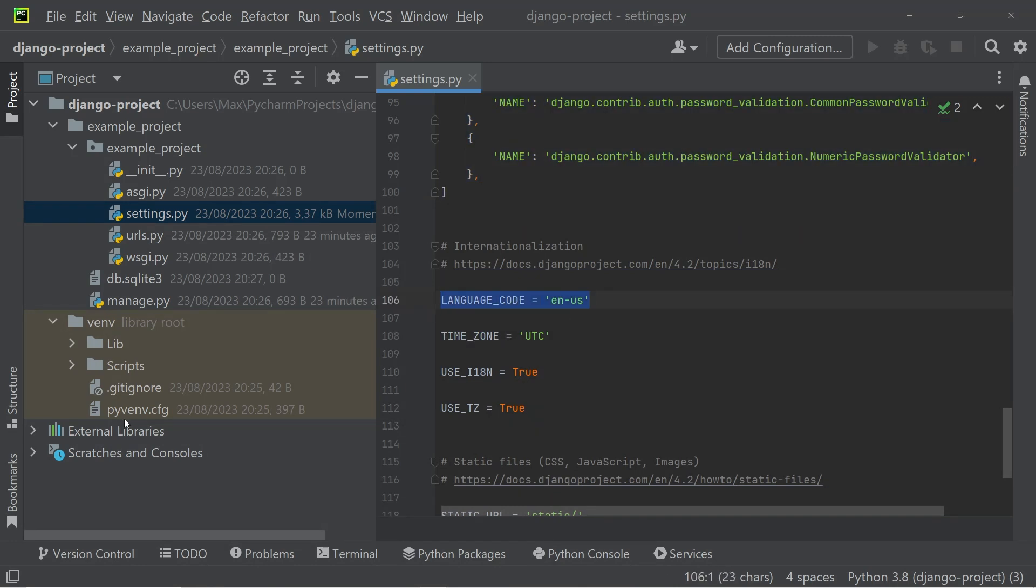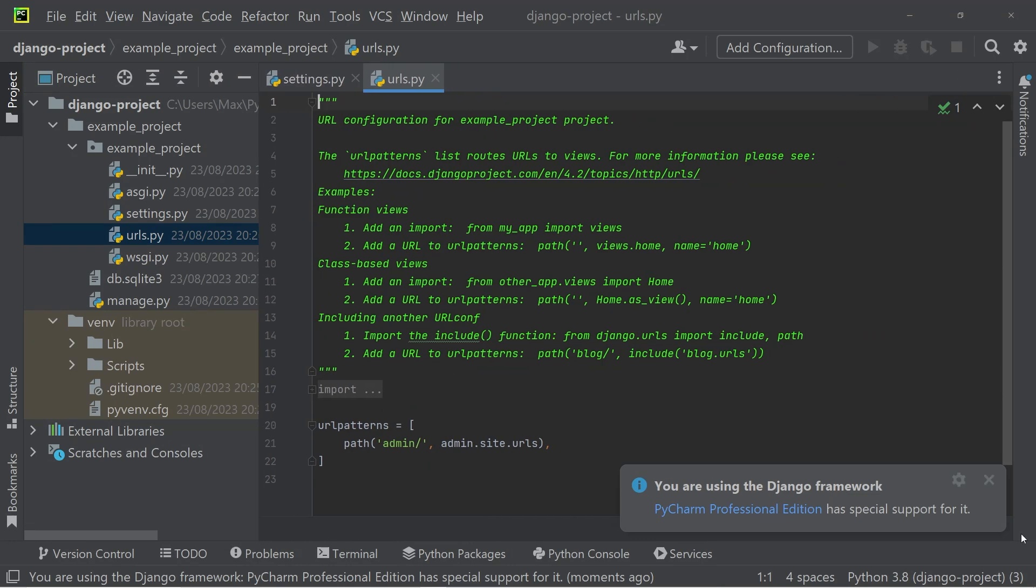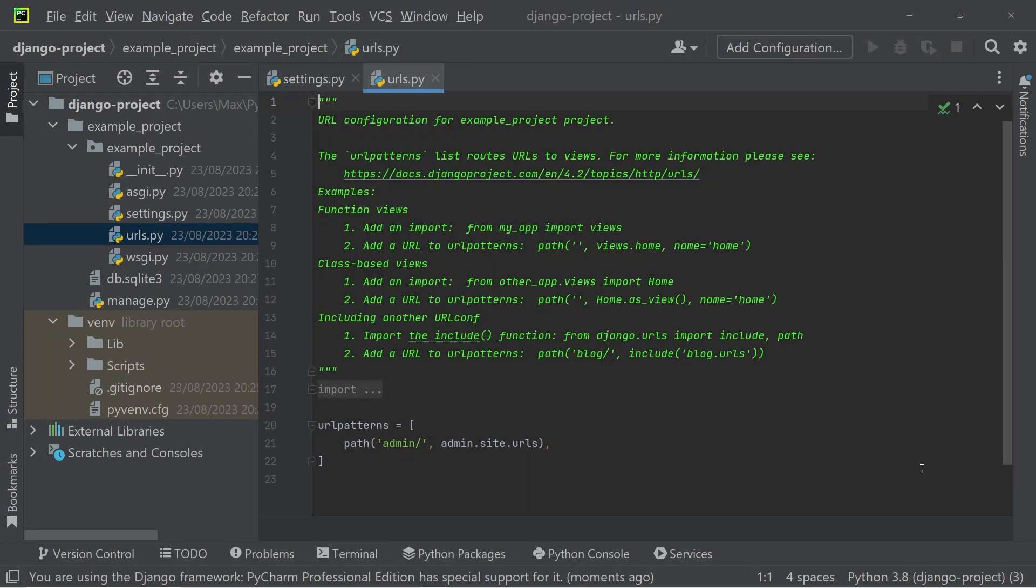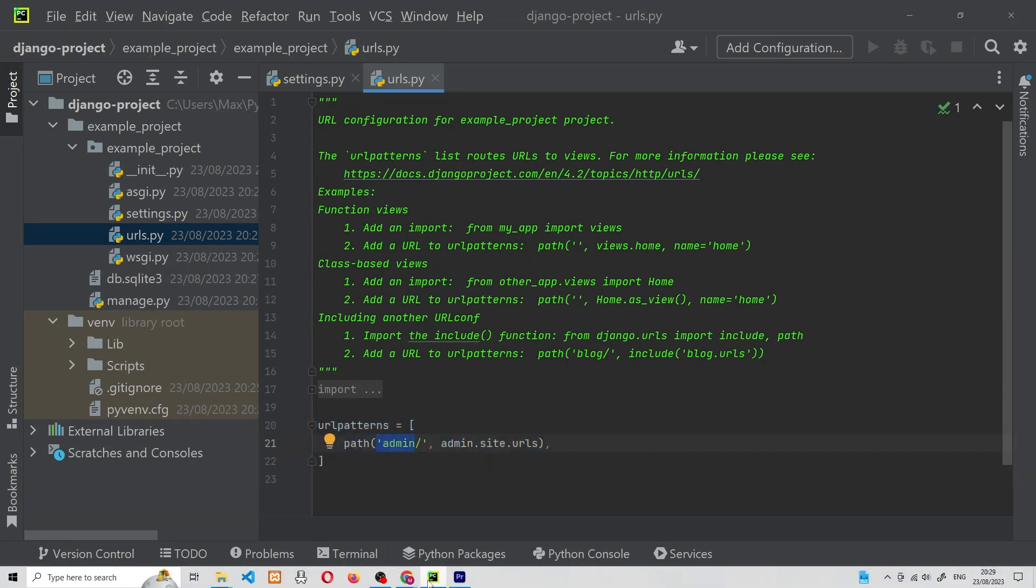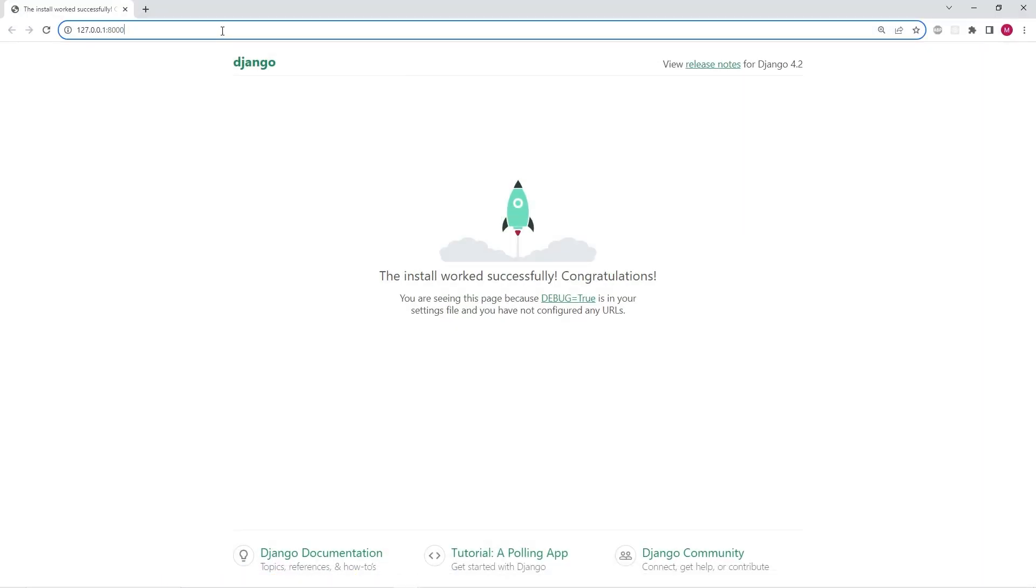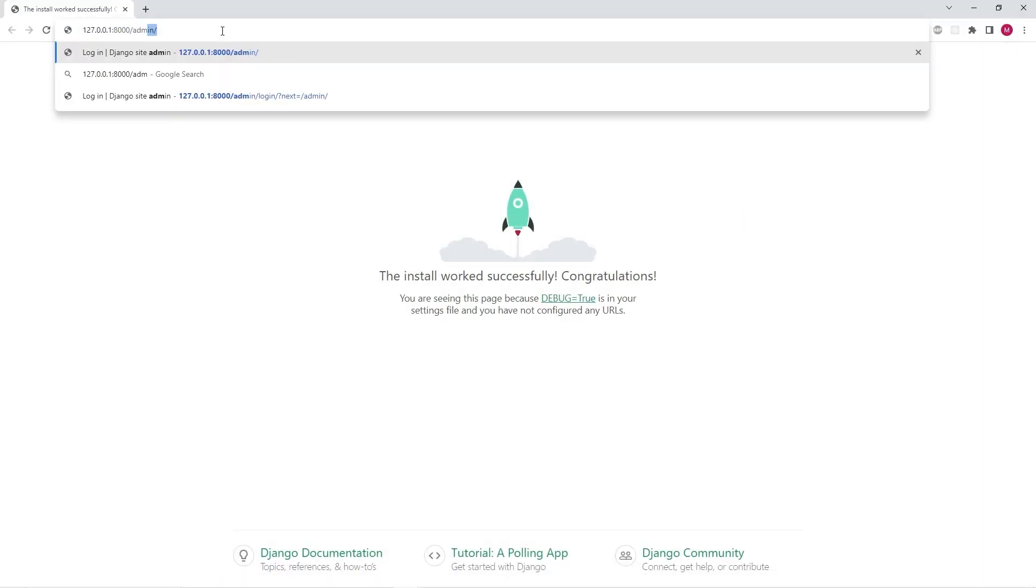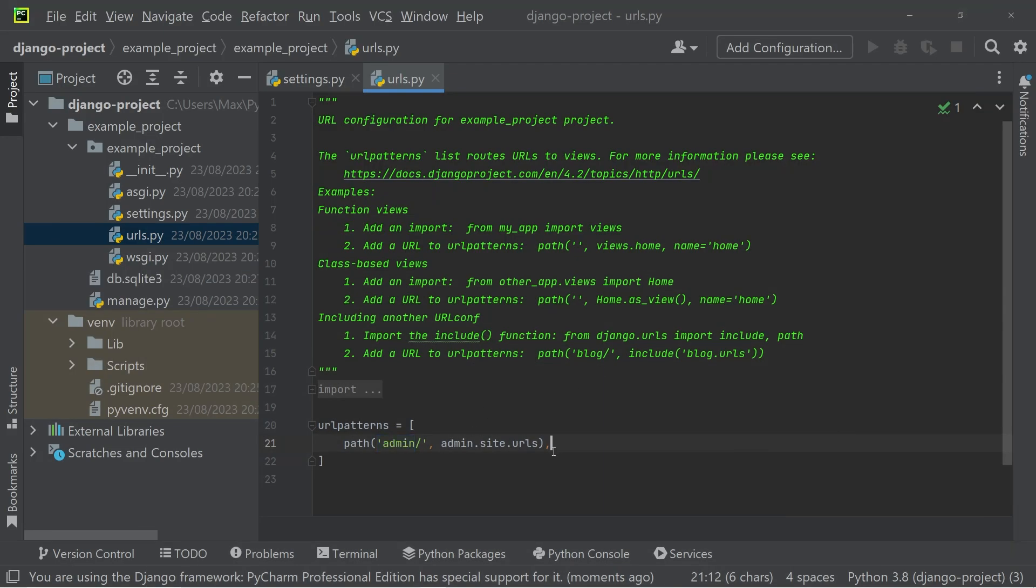The next important one is the URLs.py file, which handles the routing within your project. As you can see, we already have a route defined within this blank project, and that is the admin root. So if we go ahead and open the browser again, and if I add the root, which is admin, we are brought to the admin dashboard. And that is exactly what this root configuration does over here.